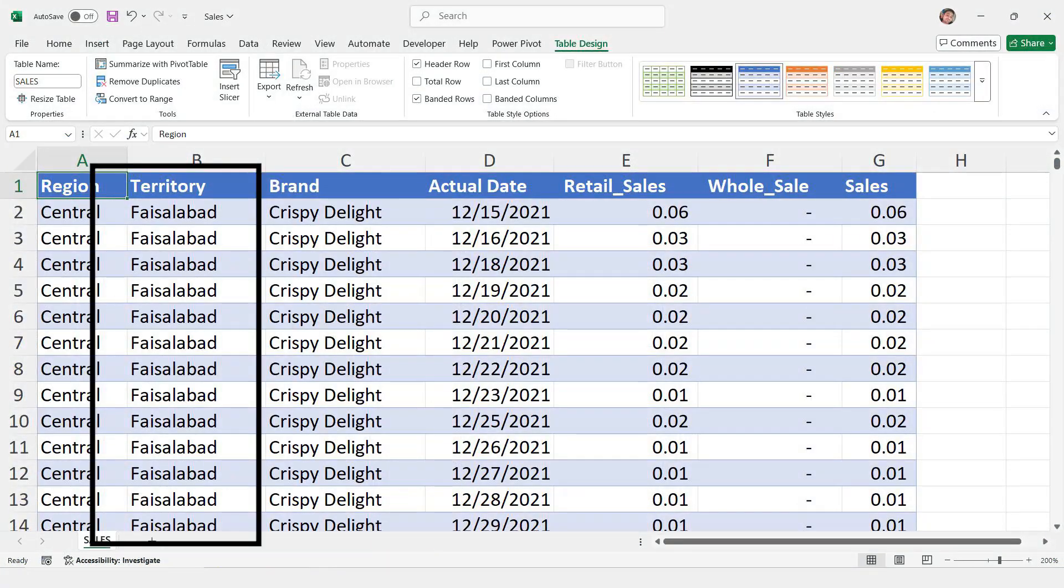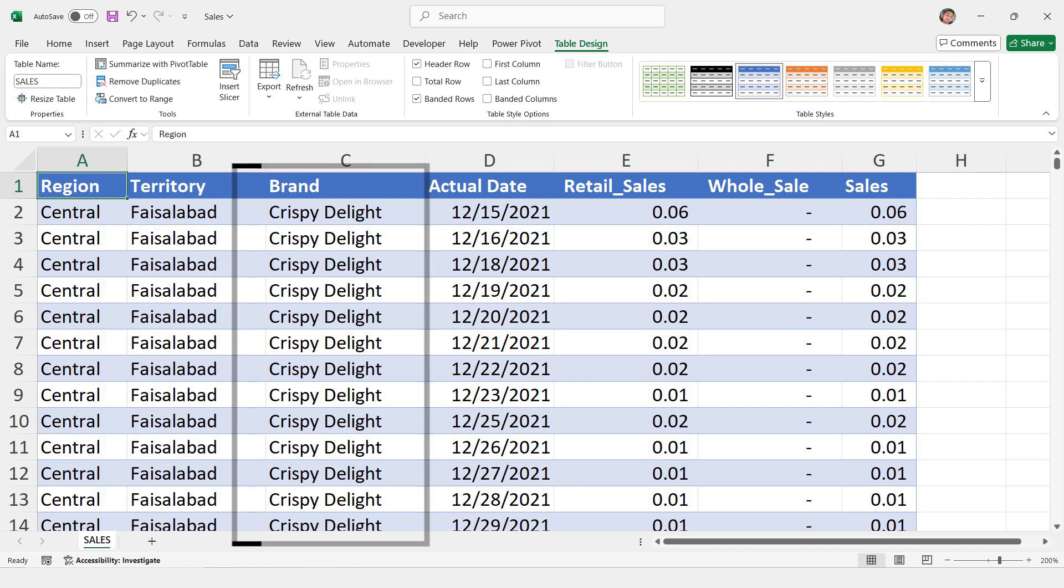Territory. This is the second level. Each region has different territories. For example, in the central region, one of the territories is Faisalabad. Brand. This is the name of the product. In the example, the brand is Crispy Delight.